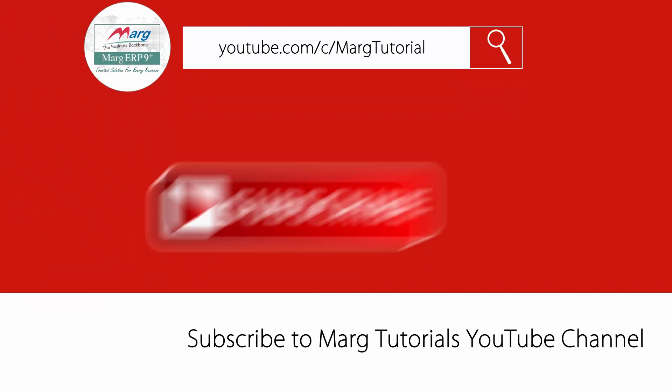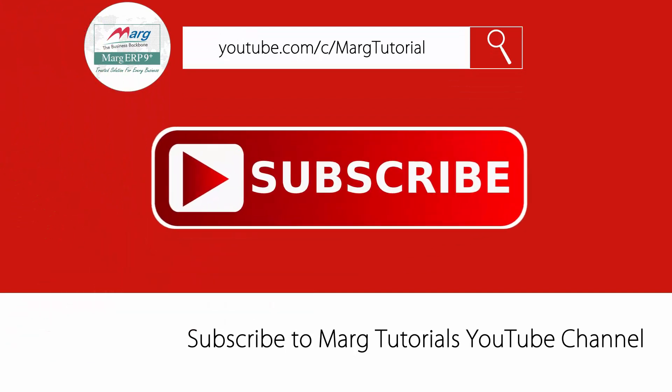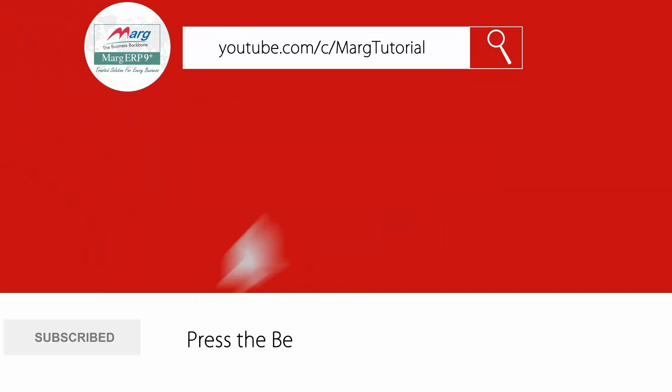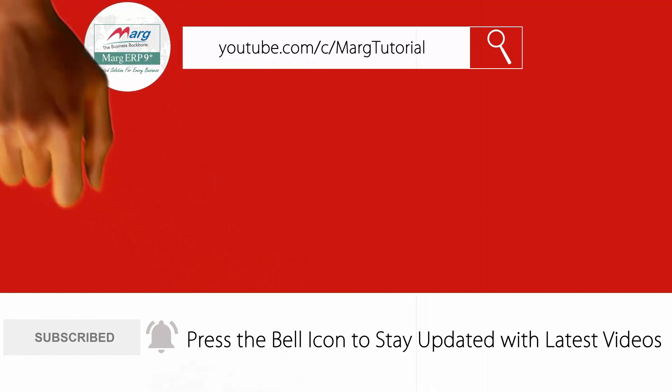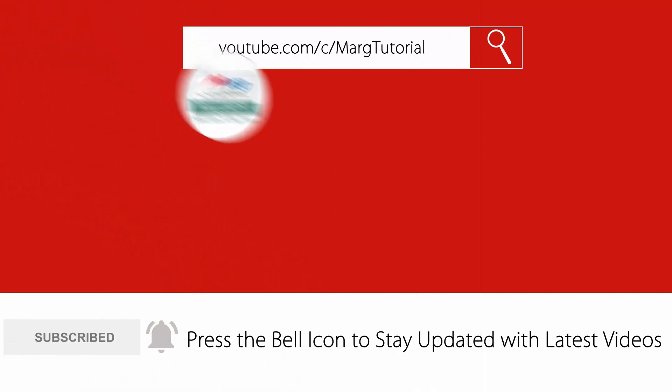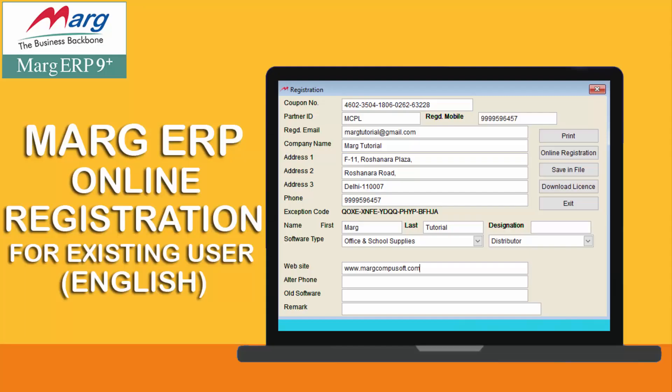Subscribe to Marg Tutorial YouTube channel and press the bell icon so you can stay updated with the latest videos. Hello!